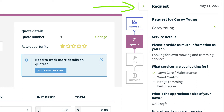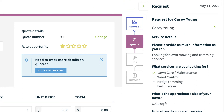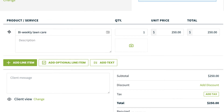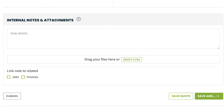This makes it easy to look back on exactly what the client has requested and fill out any line items or add additional details based on their request. Once all the information is entered, hit save.